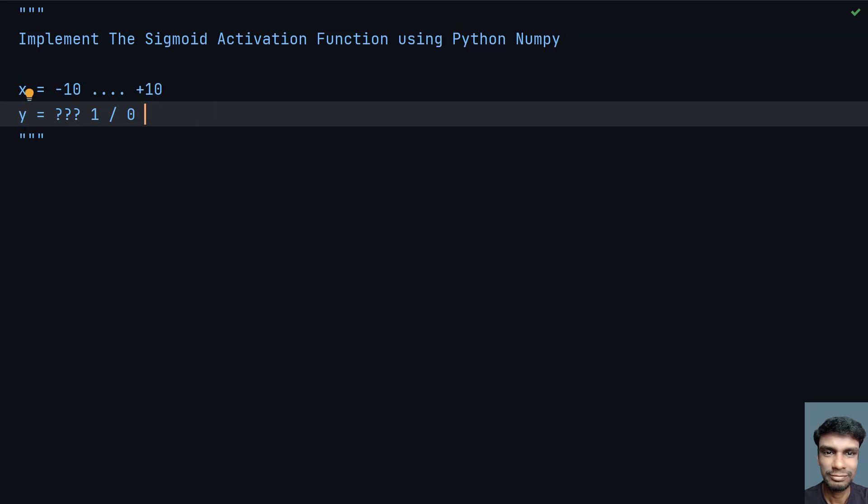The sigmoid activation function is used in medicine, for example, to check if a tumor is cancerous or non-cancerous. It finds application there. So let's look into the sigmoid function and implement the Python program.